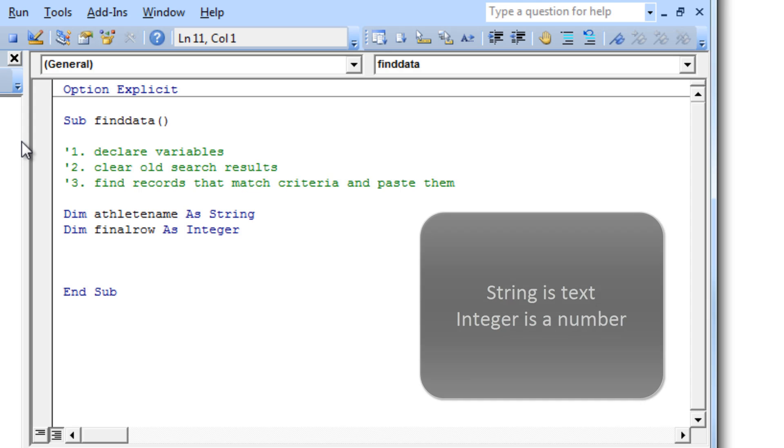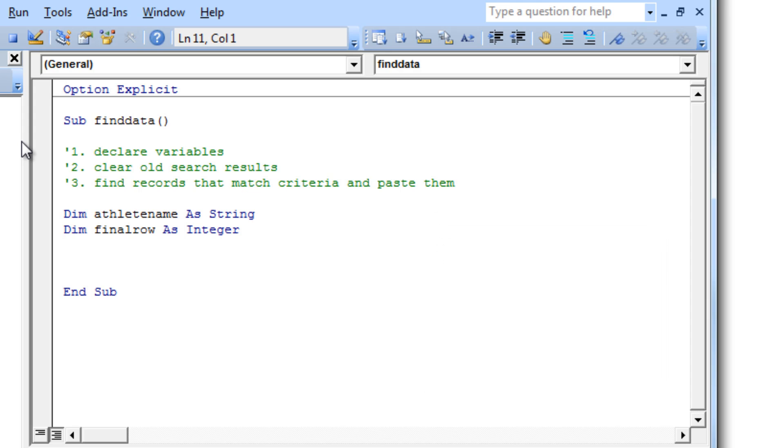Now the reason for declaring this variable is it basically stops the code from having to search through all the rows in the entire spreadsheet. So there's over a million rows. We don't want to have the code run slowly because it's having to do the entire sheet. We just want it to stop when we get to the final row.